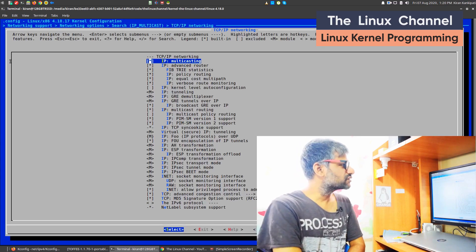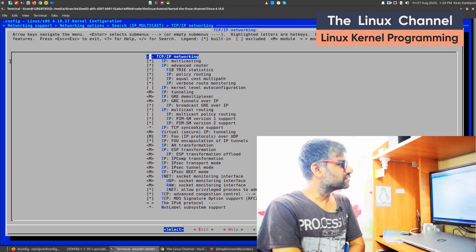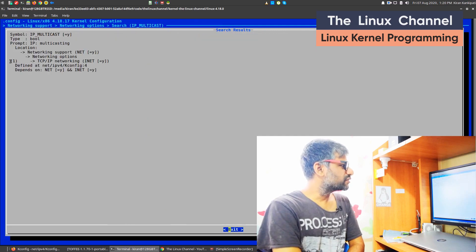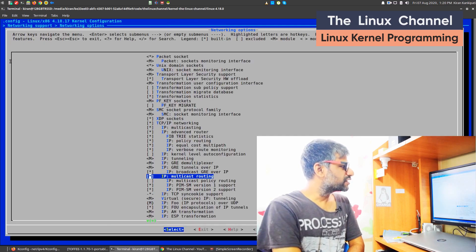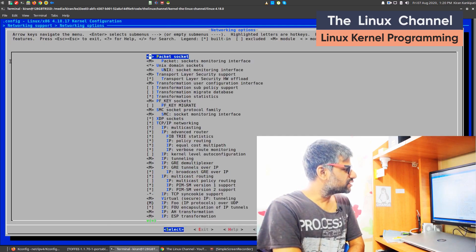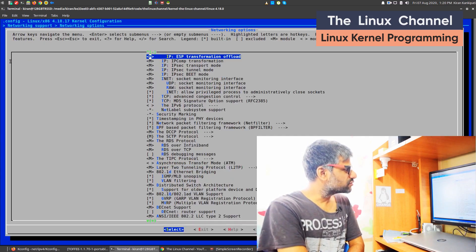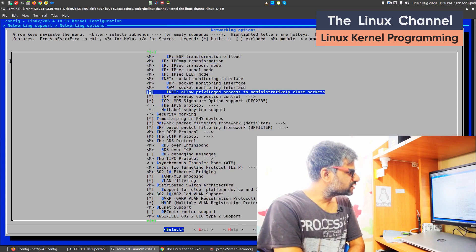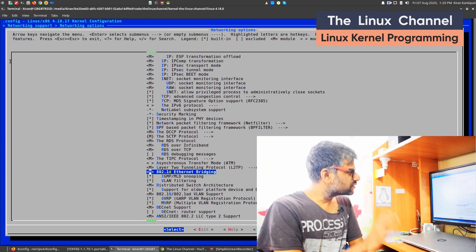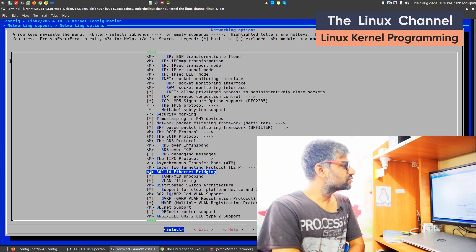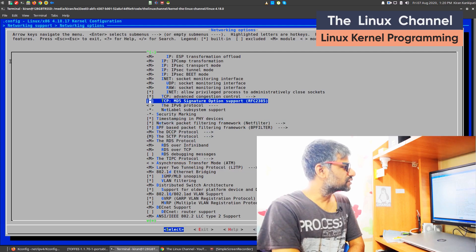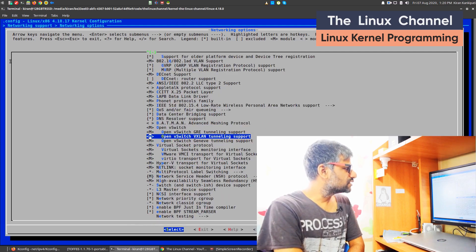You see there — this is the option and it is under TCP/IP networking. So you can come back and navigate from here. If you go to TCP/IP networking, from inside there you should be able to find that option.